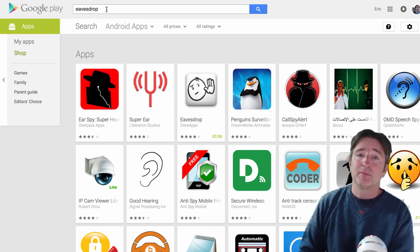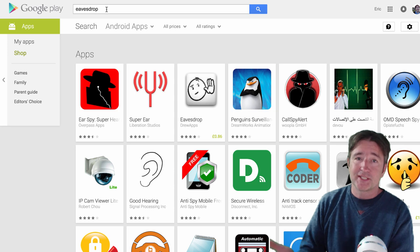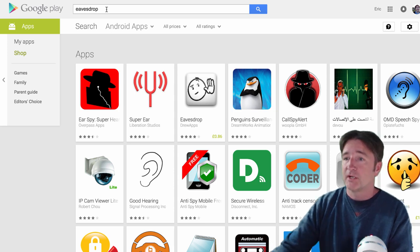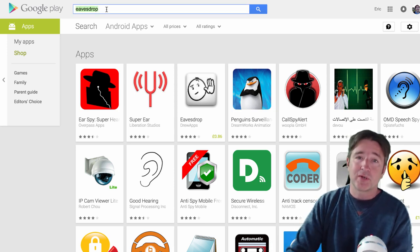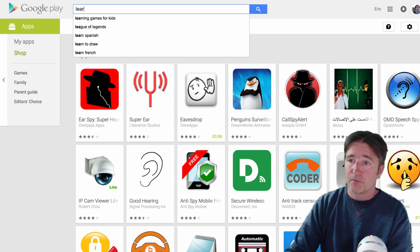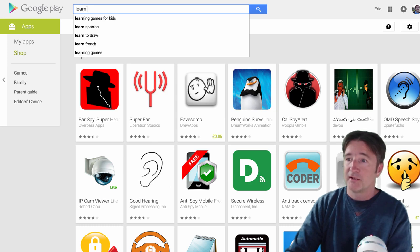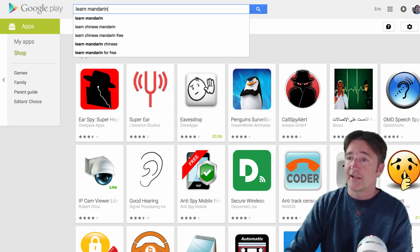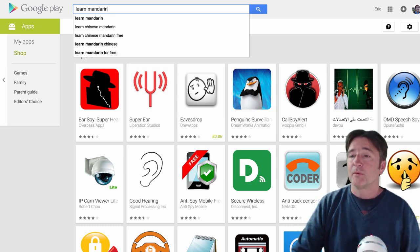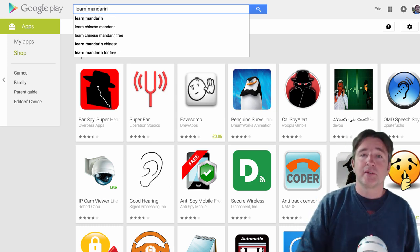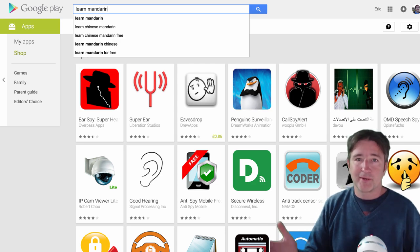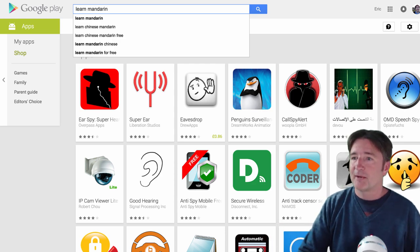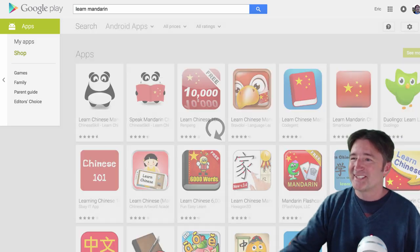Now we have Mandarin bubble bath, which is our learning, our Mandarin learning game, one of our Mandarin learning games. So one of the keywords that we try to search for well is learn Mandarin. So ideally when I type in learn Mandarin, Mandarin bubble bath would come up near the top, but it doesn't.